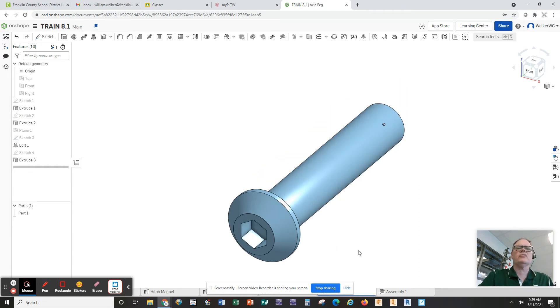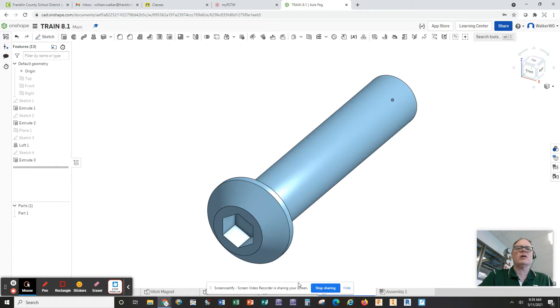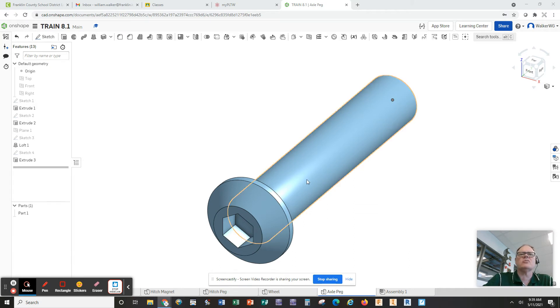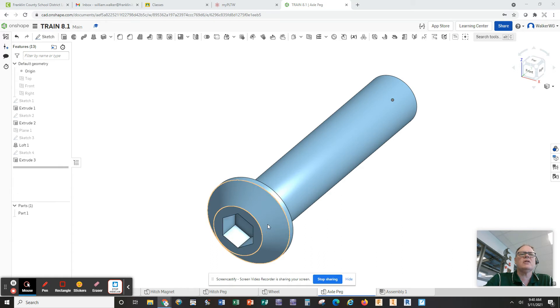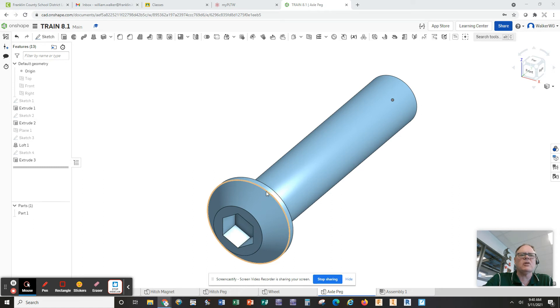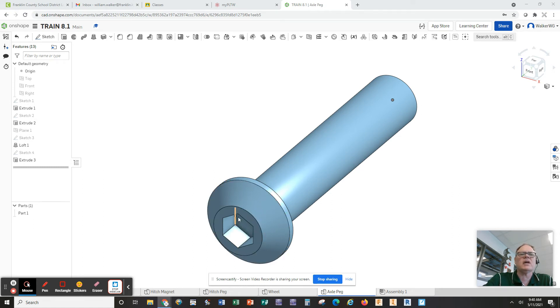This is actually our axle peg. And so I have built this using an extruded cylinder, an extruded disc, and then I used a work plane to create a circle here and lofted the large circle into the small circle using loft command. And then I added the hexagon hole.